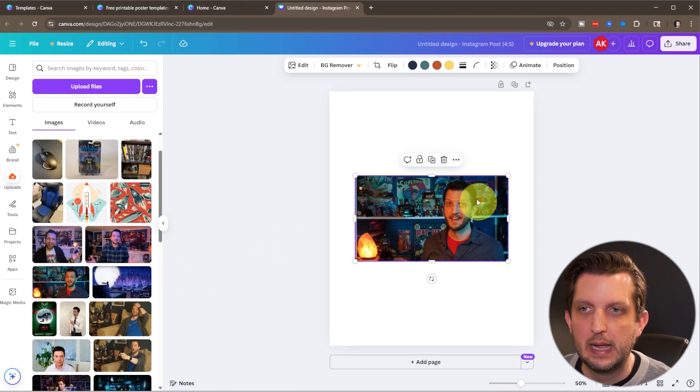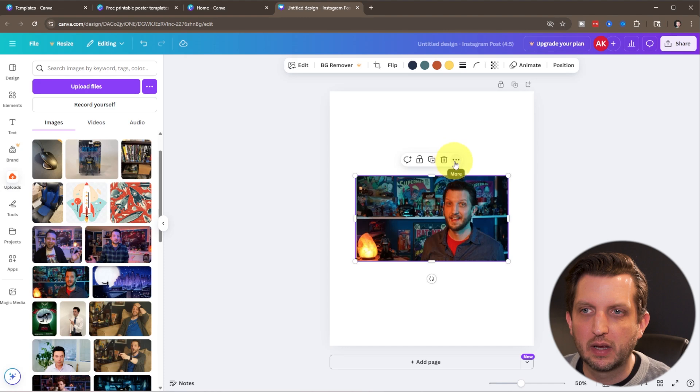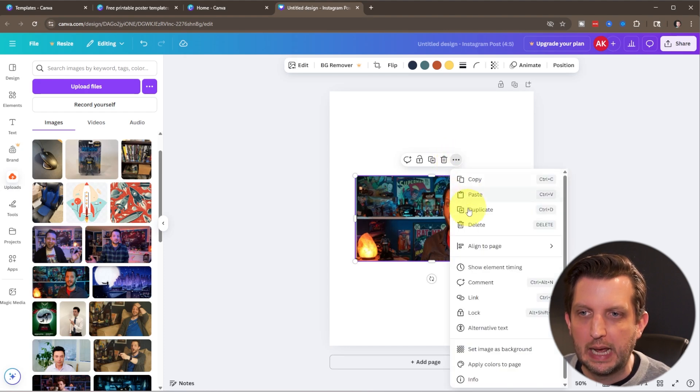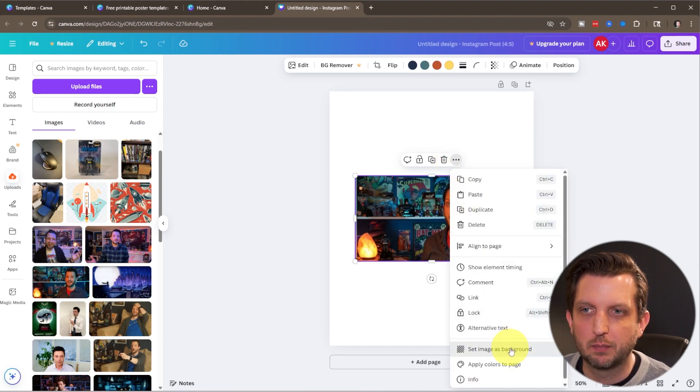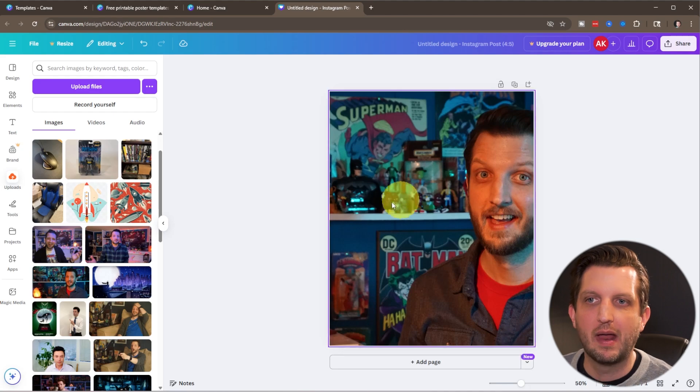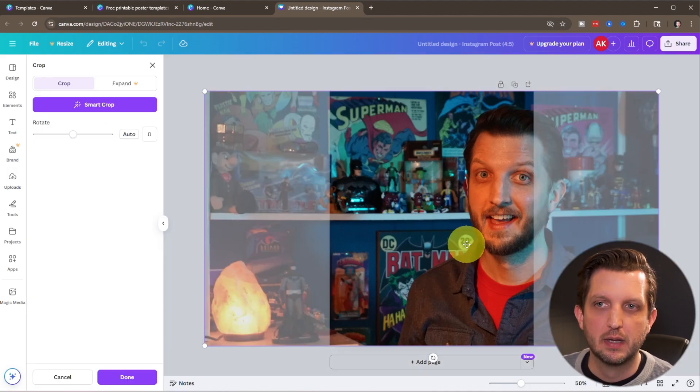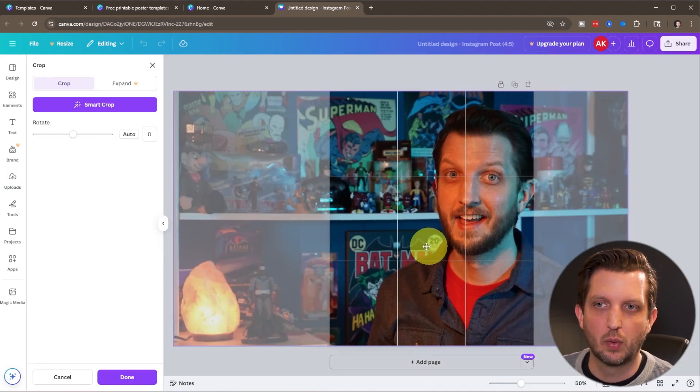And then we can click on the little three dots here for more and go set image as background. And that blows the photo up to that size as well.